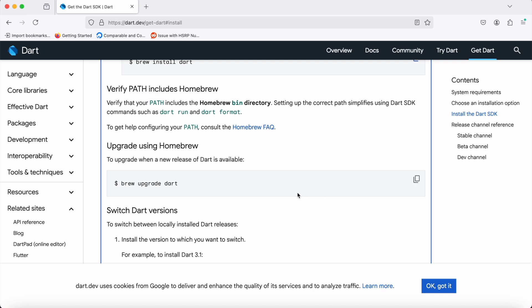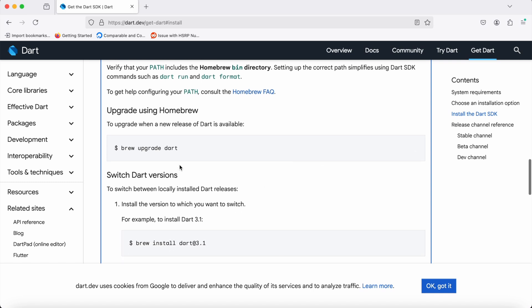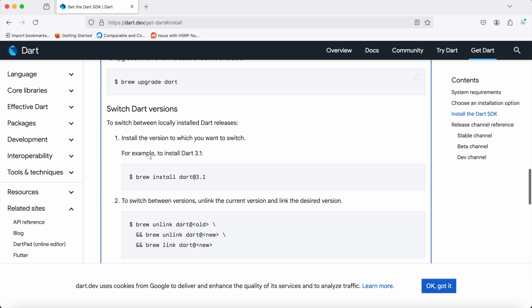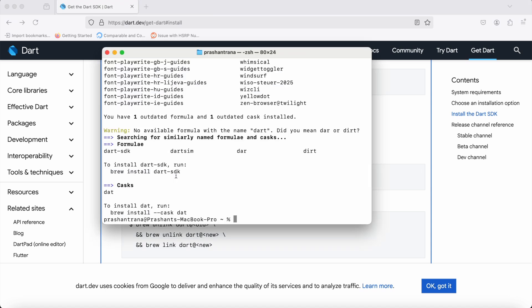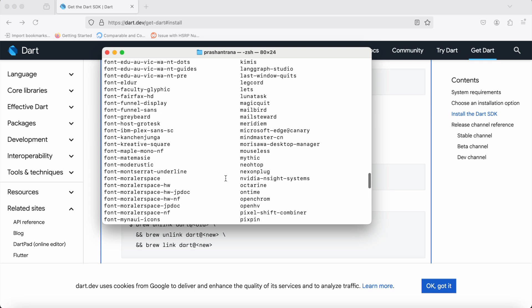Even if you have already installed Dart and want to upgrade to a specific version, you can do so by using the command to upgrade Dart. If you want to switch to a specific Dart version—whether the current or previous—you can also do that.